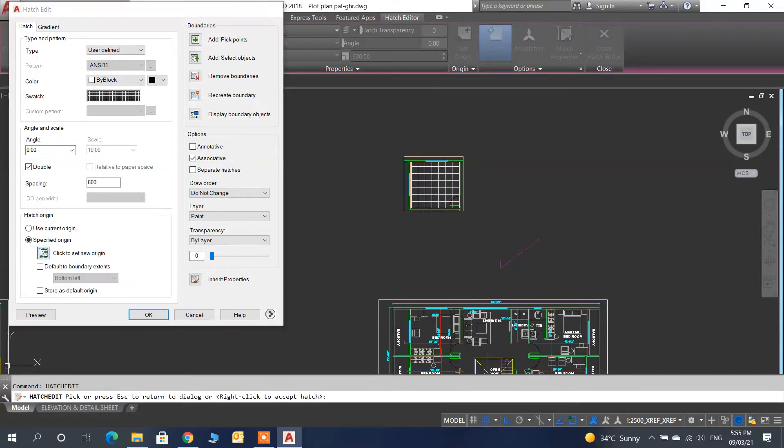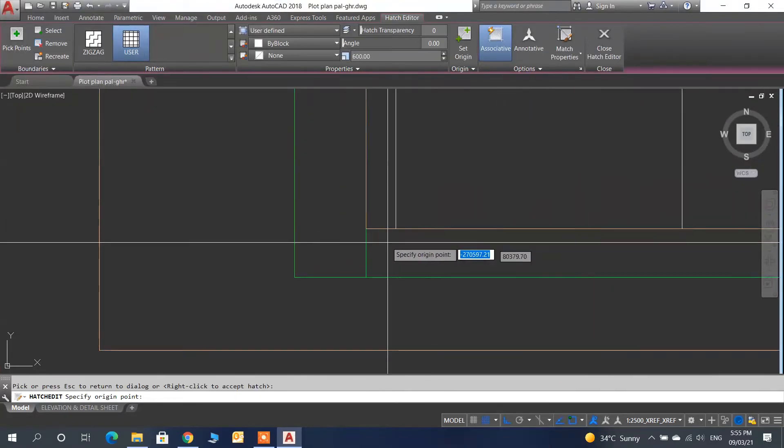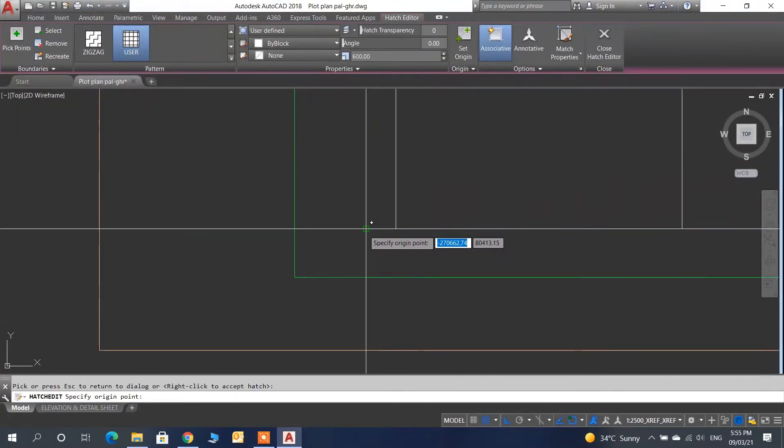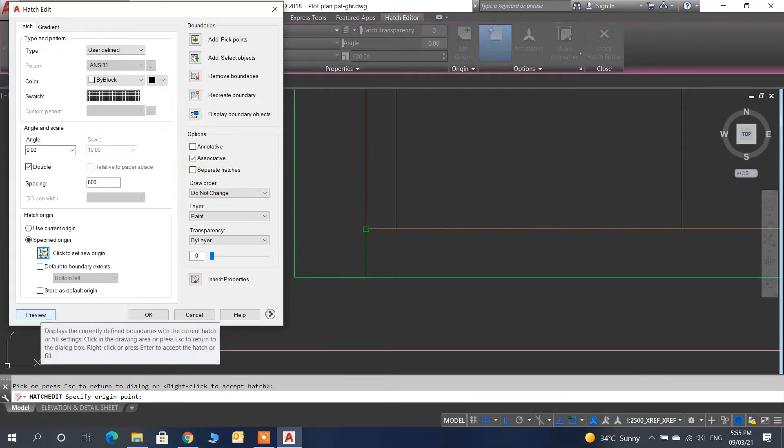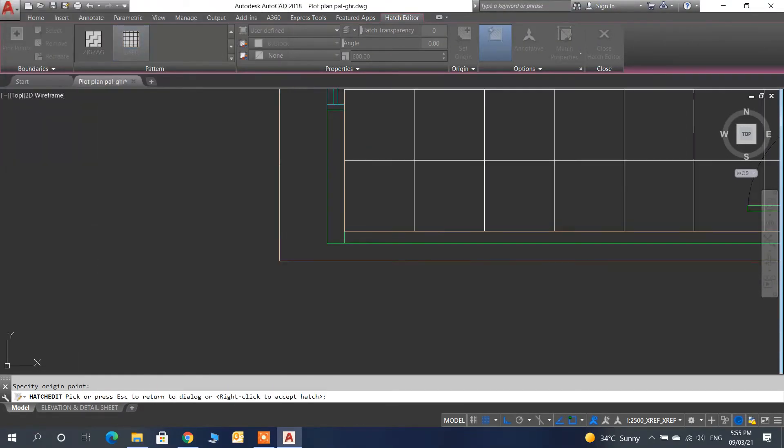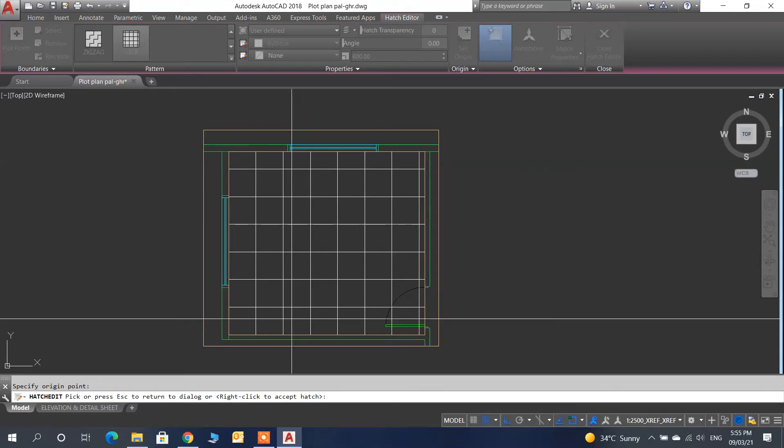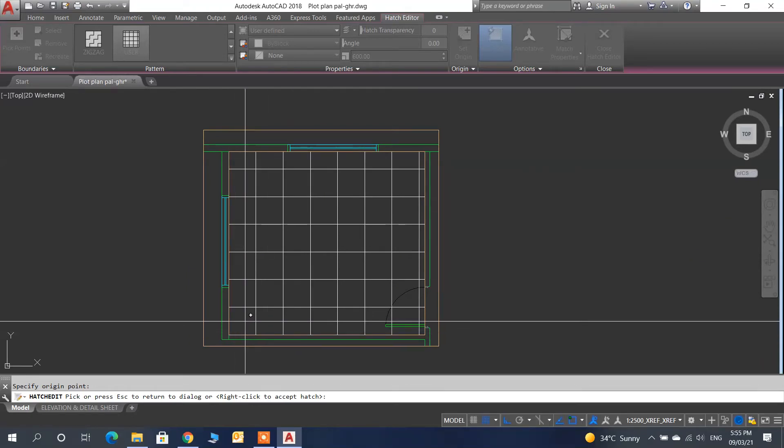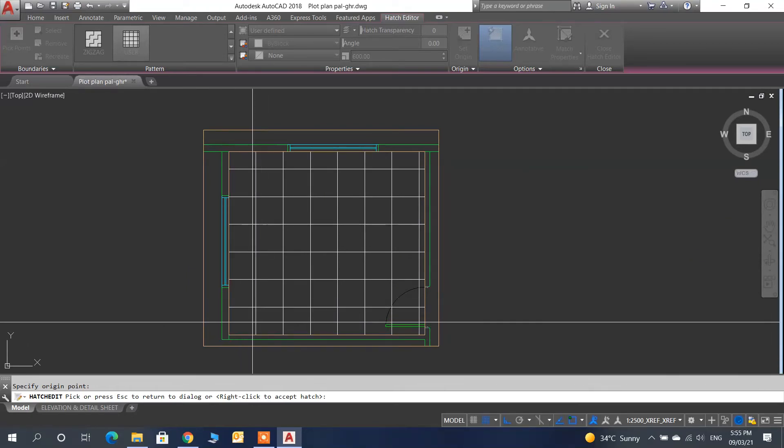When you click on this option, you can select where the point will start. I will select and click here. When I click preview, the position will change. Now my tile will start from this corner and end at this corner.